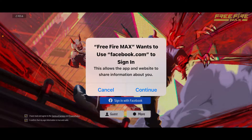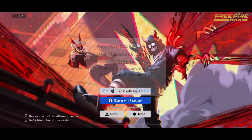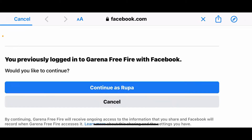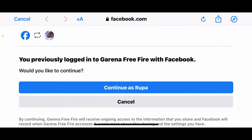Tap on 'Continue' in the pop-up, which will take you to facebook.com on a web browser. If you're not logged into your Facebook account, now is the time — you'll need to enter your email address and password and make sure to log in. Once you are signed into your account, tap on the 'Continue' button in the pop-up.